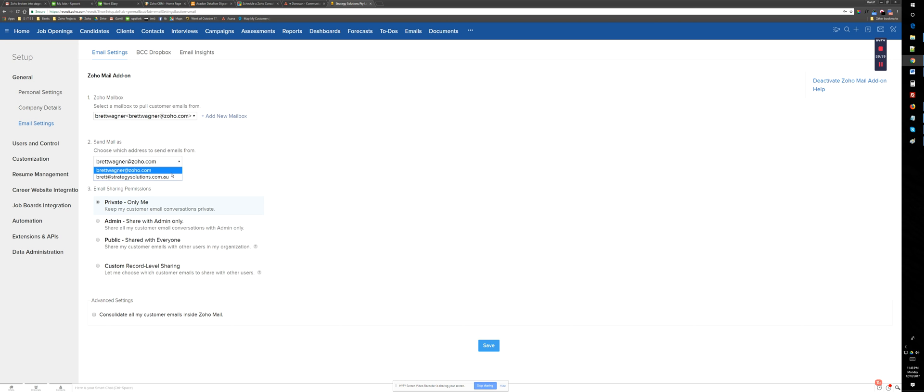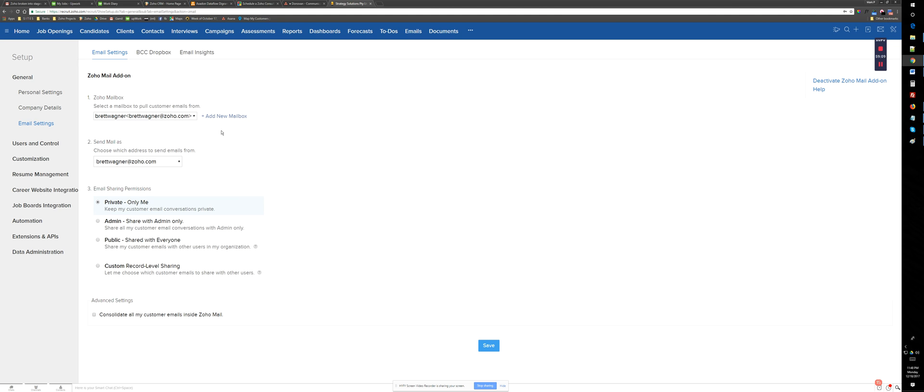But you should just use your Zoho email address here because Zoho Recruit only has a POP3 setup, not IMAP like Zoho CRM has. So just use your Zoho account and you should be fine.